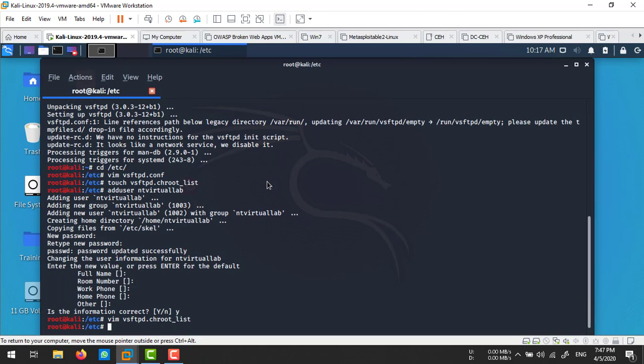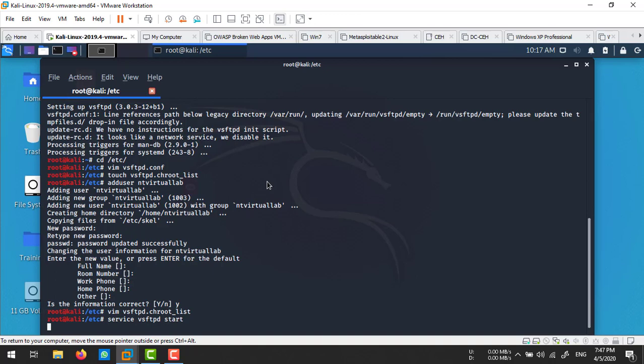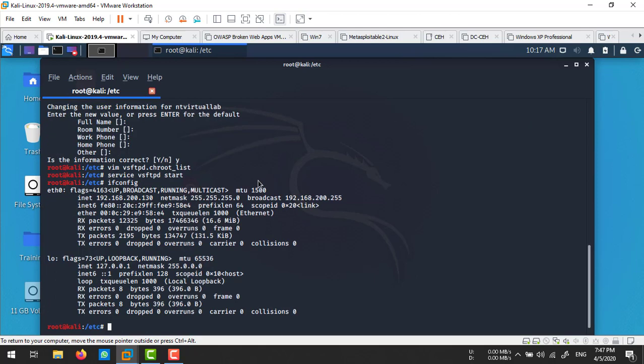Now I'm going to start the vsftpd server. Run service vsftpd start. The service has been started. Let's check the IP of my Kali machine. Run ifconfig. My IP is 192.168.200.130.